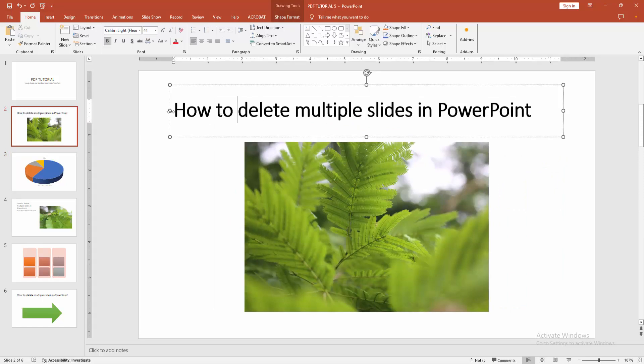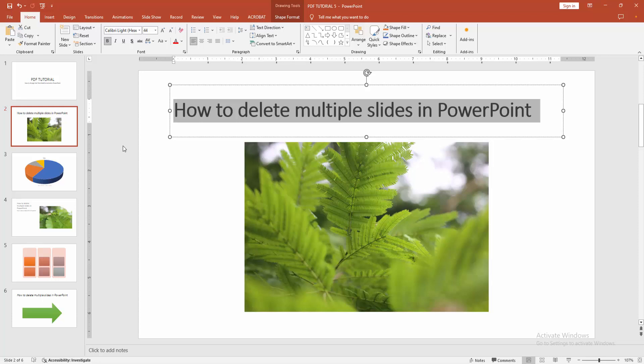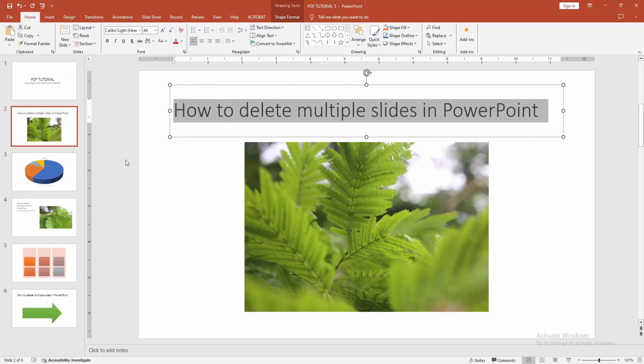Then select the text—click and drag with your mouse, or use the keyboard shortcut Ctrl+A. Next, go to the Home menu and select the Bold option.